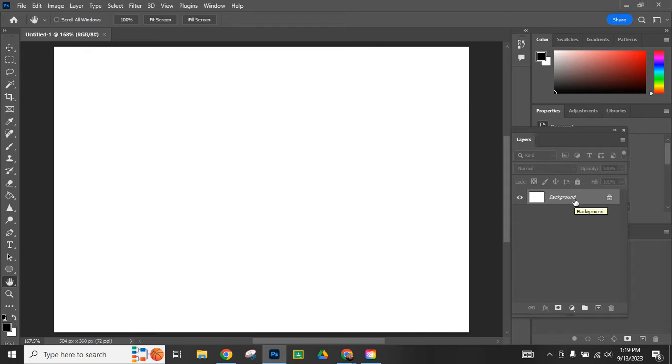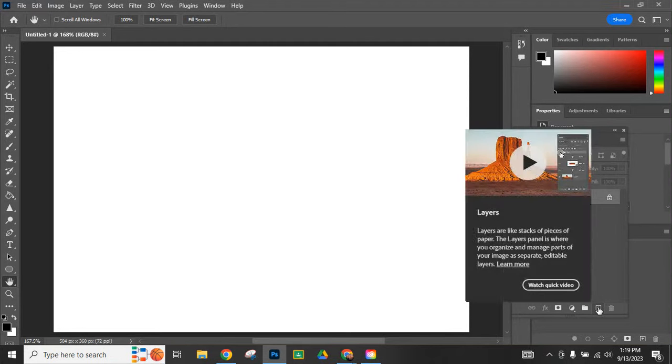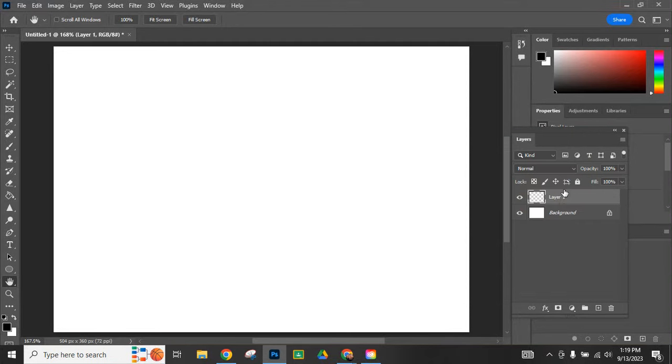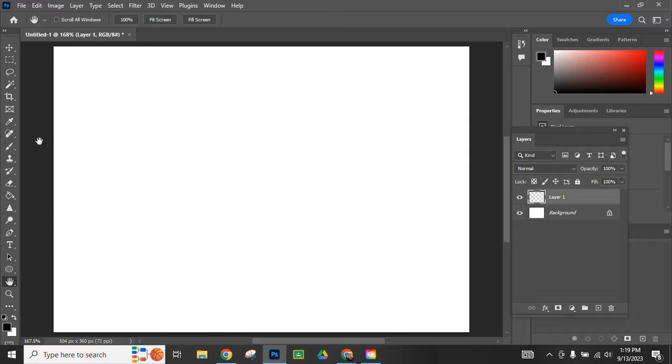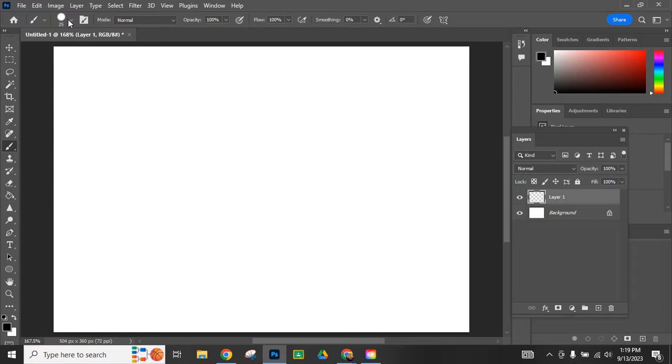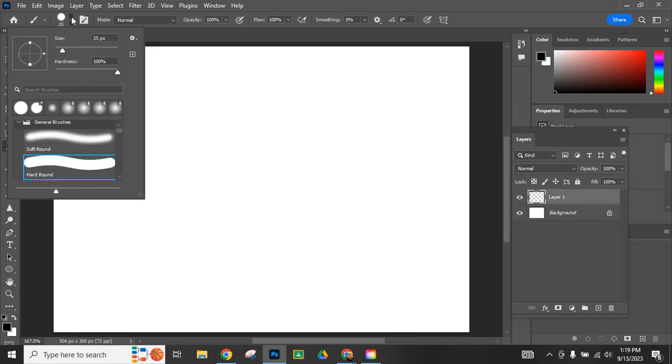Here's my background layer. I'm not going to start drawing on my background layer. I'm going to add a layer on top of it and that's where I'm going to do my first drawing. It just simplifies things a little bit. I'm going to grab my brush tool.